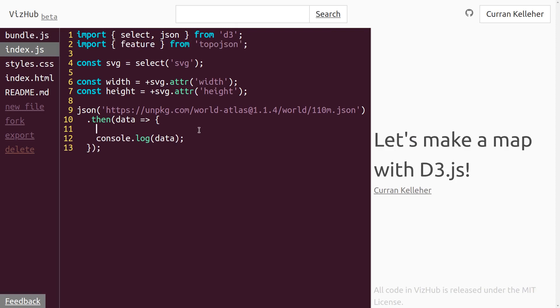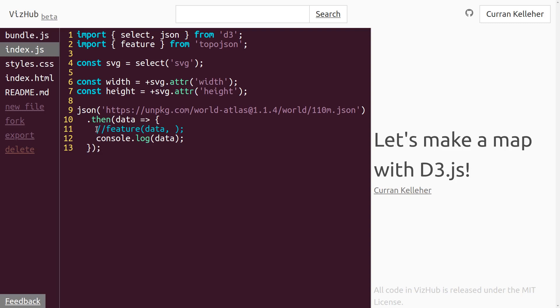And then we can invoke feature, passing in as the first argument, the data. And the second argument is going to be the countries. But I forget where that is in the object structure, so I'm going to take a look again in the DevTools.